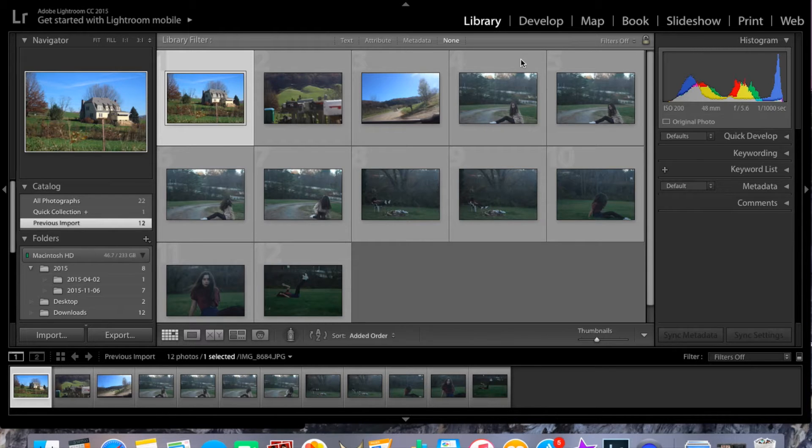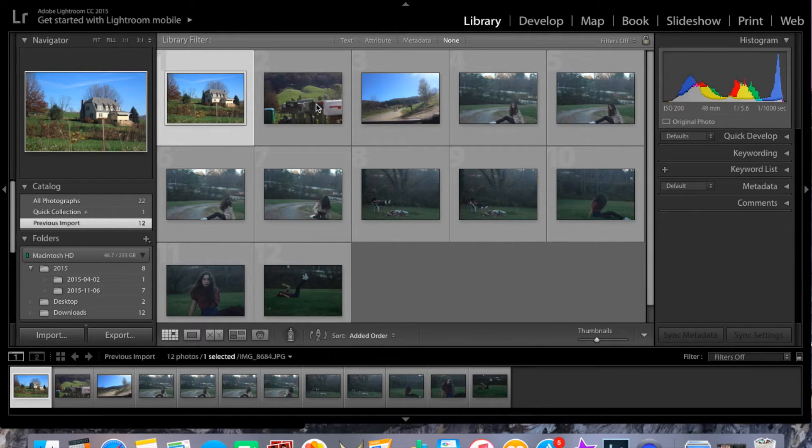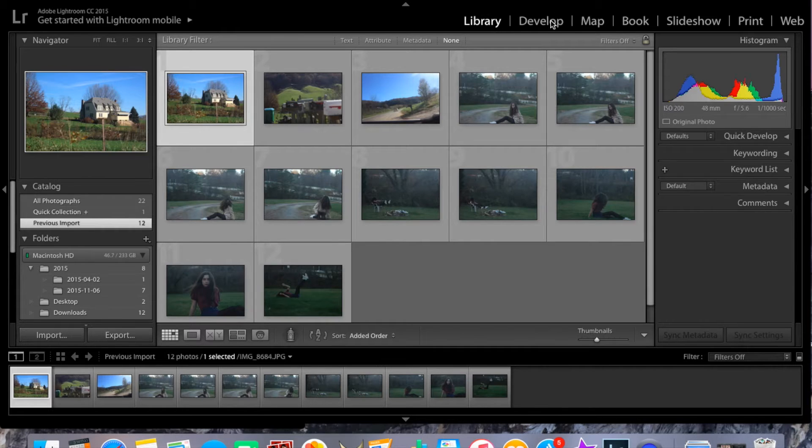So the first thing that I do is I import all of my photos that I want to edit. And it's simple, just dragging them in. So after I do that, I will go to develop.